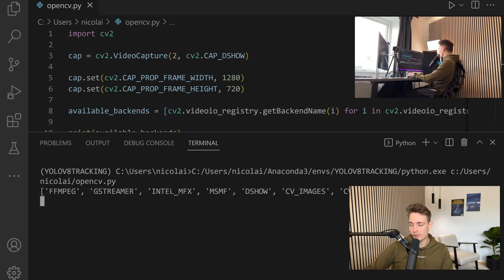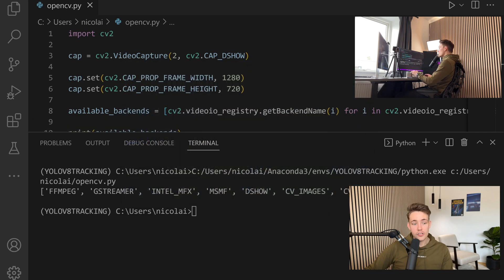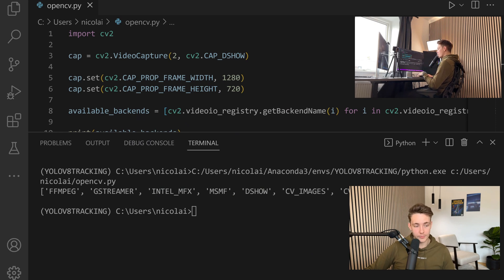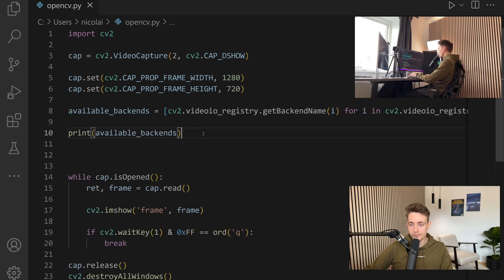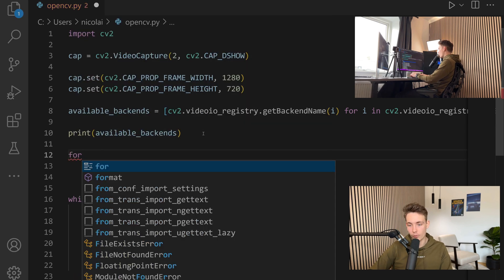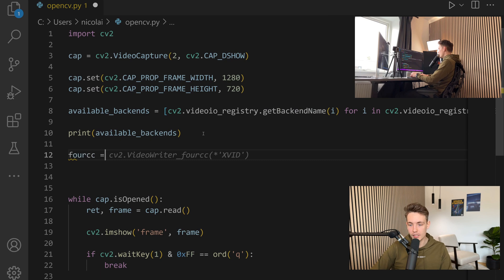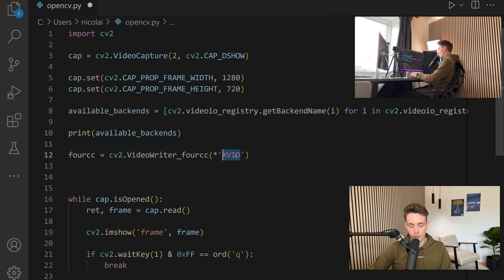Now that we have all these different backends, we can close the webcam again. We can go in and specify what we actually want to use — we can specify our 4CC, specify the format, and play around with some of the parameters. So we set up our 4CC equal to CV2, then specify what type of encoding we want to use. I'm going with MJPEG, which is a pretty good one.